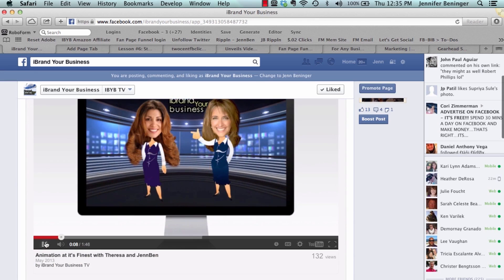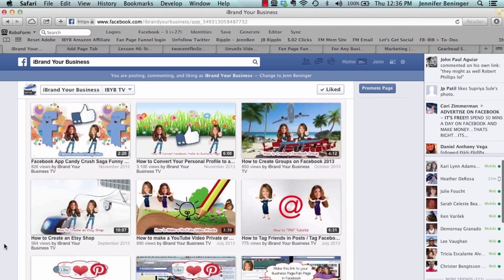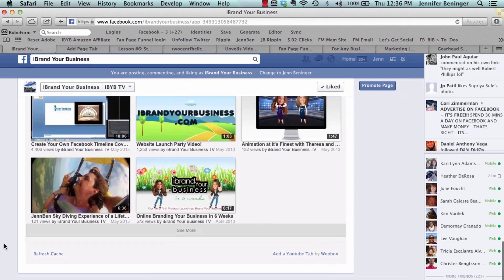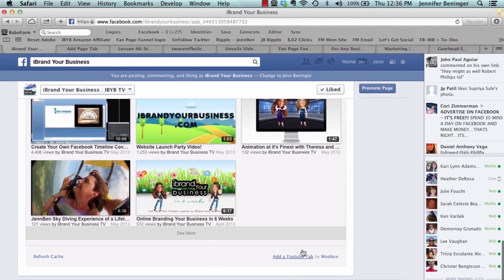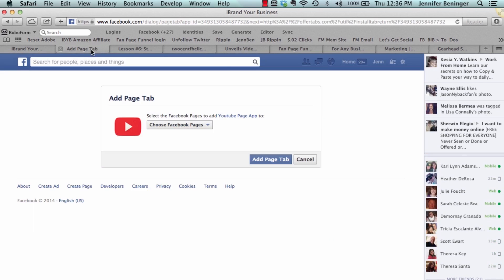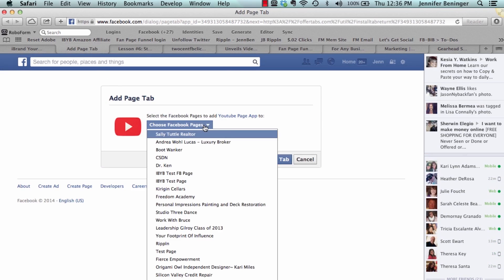So as you see, once I clicked add a YouTube on our video right now, let me pause this. As you notice, I clicked on the add a YouTube tab and then it popped up this page in a new window.